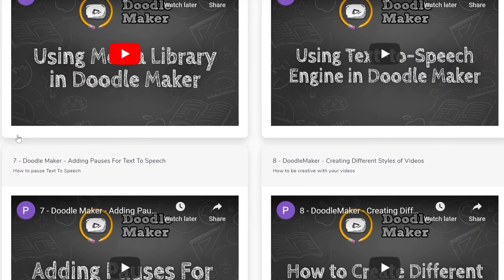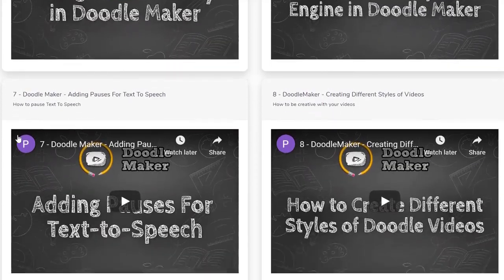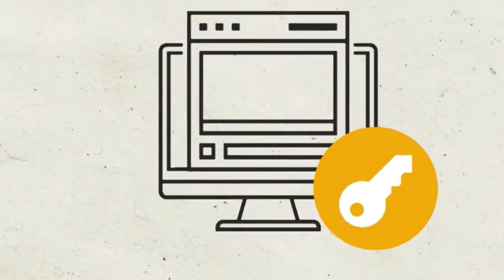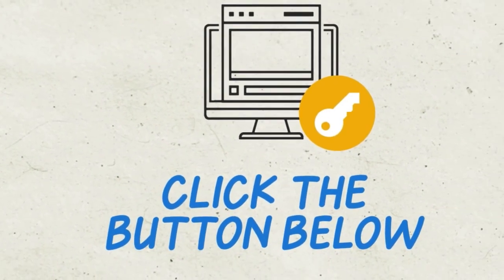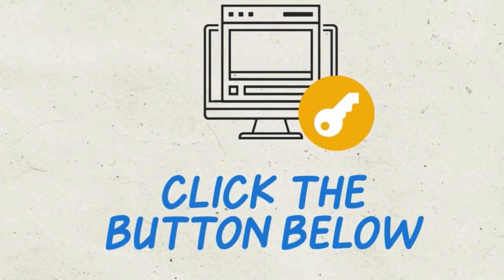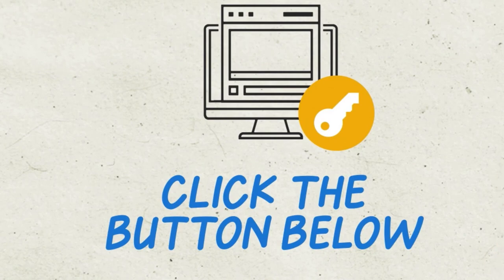So thank you for watching this demo of DoodleMaker. We hope to see you on the inside and get instant access to DoodleMaker. All you have to do is click on the button below to get started.